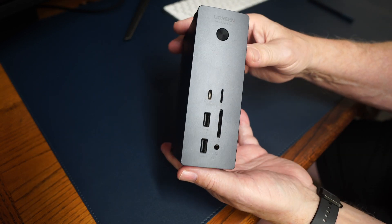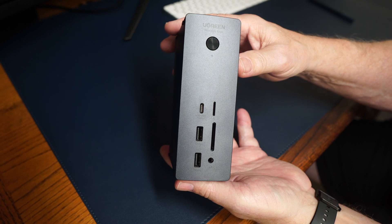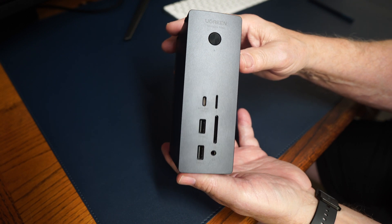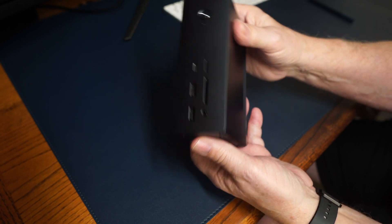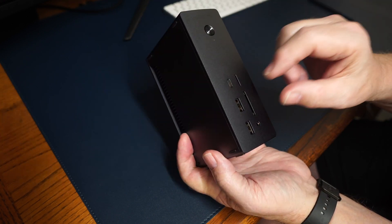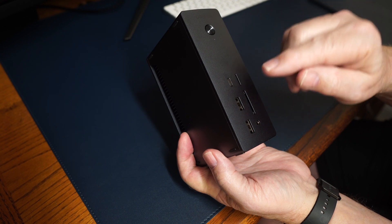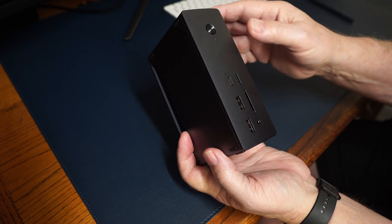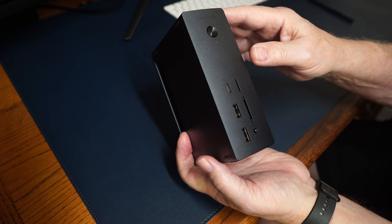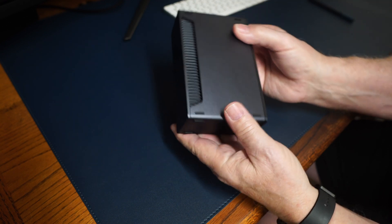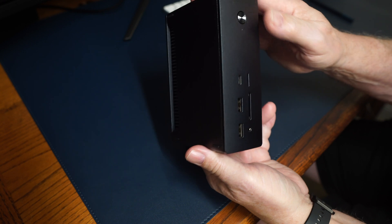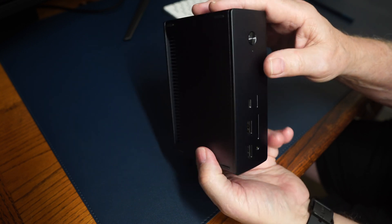It weighs almost two pounds, just under one and three quarter pounds. When you're going to put your micro SD card in or your SD card in, it doesn't walk on you. It sits pretty, sits firm on the desk.